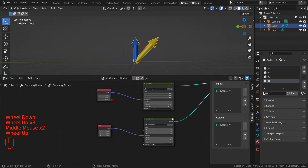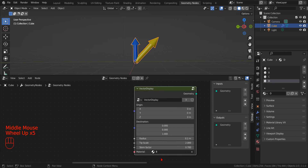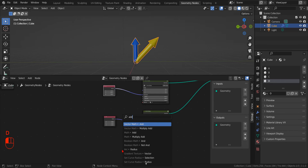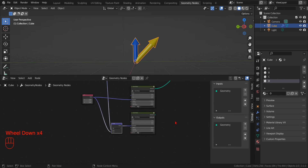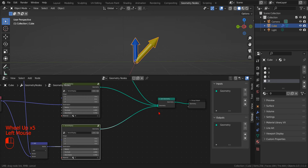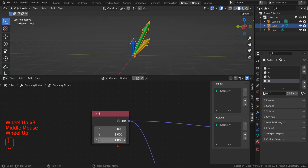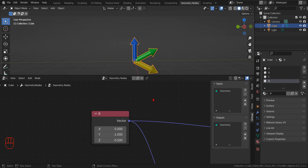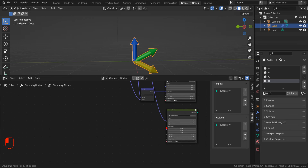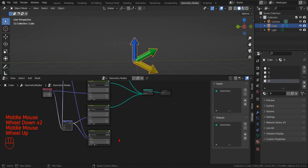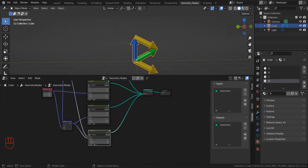We are ready to display the first vector math operation, starting with the Vector Add Node. We connect the output of the add operation to a vector node group and connect its output to the Join Geometry Node. We can see how the result of the add operation changes as we change the input addends. Adding another copy of the vector node group, we can better see that the green vector — the result of summing the blue and yellow vectors — ends where the yellow vector would end if it started at the tip of the blue vector. In other words, the two addends and the result form the three sides of a triangle.